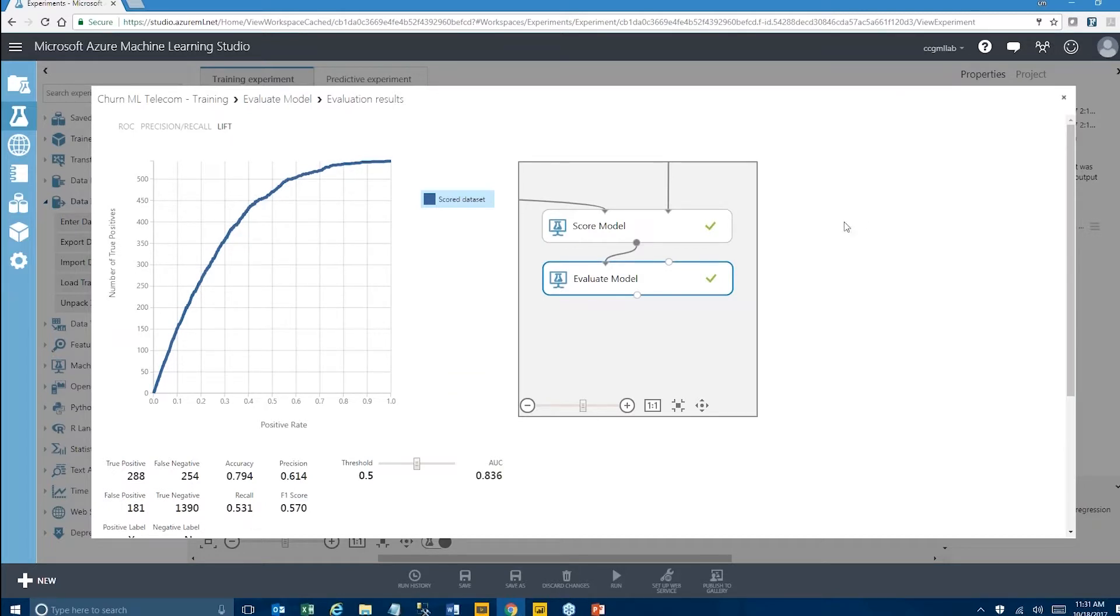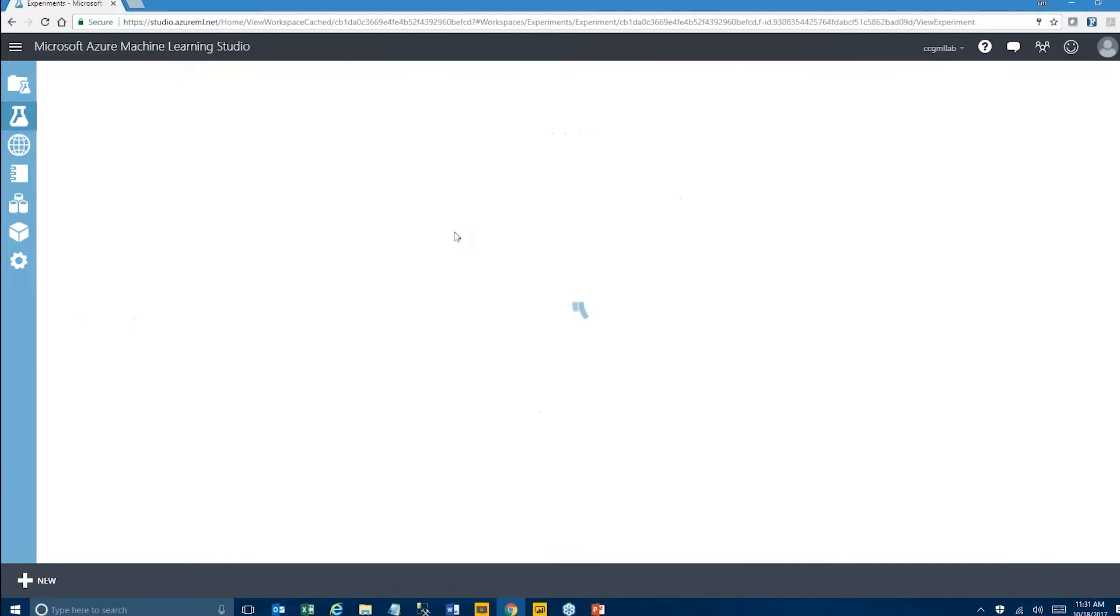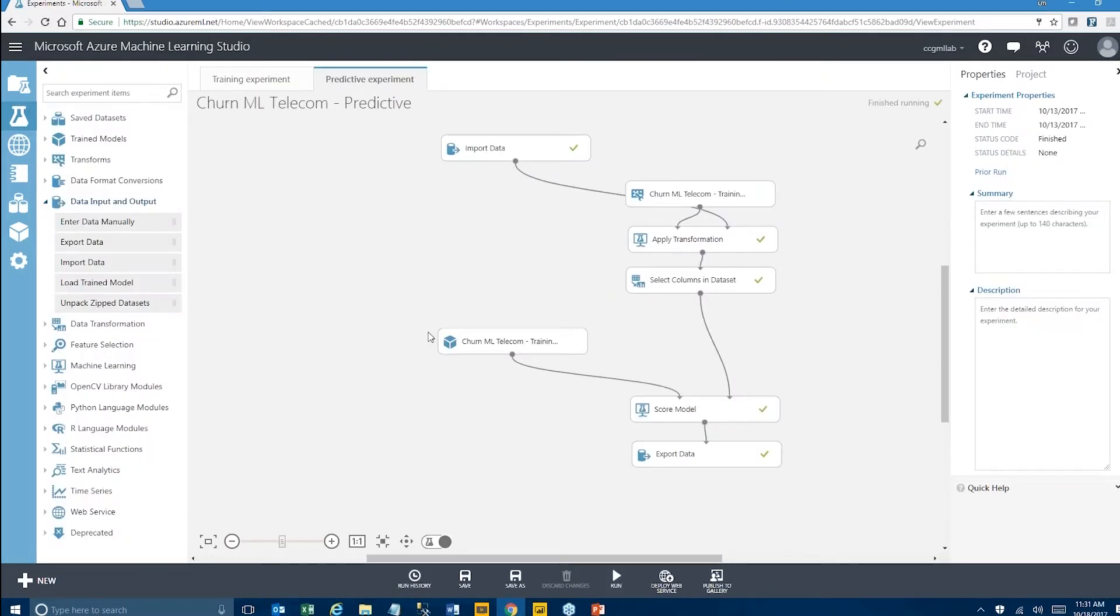The next step in this process is to convert a training experiment into a predictive experiment. Azure does a really good job at doing this almost on the fly. This model looks pretty similar to the training experiment with some notable differences.